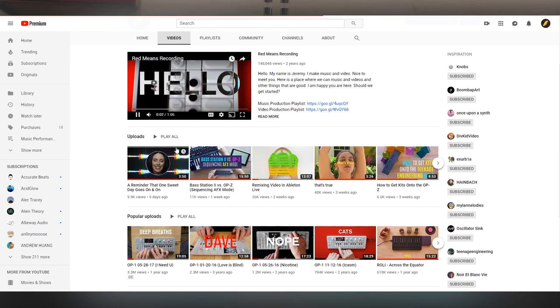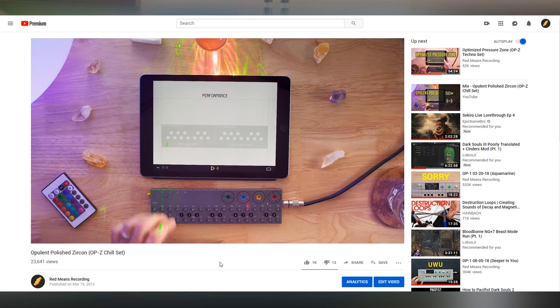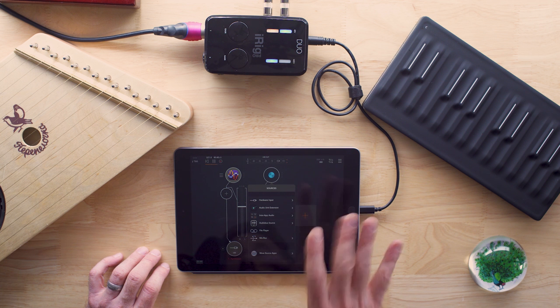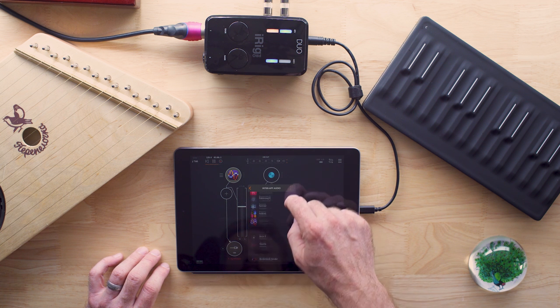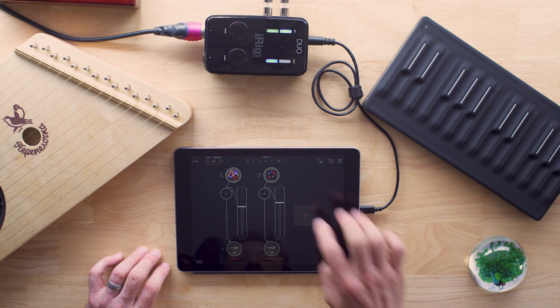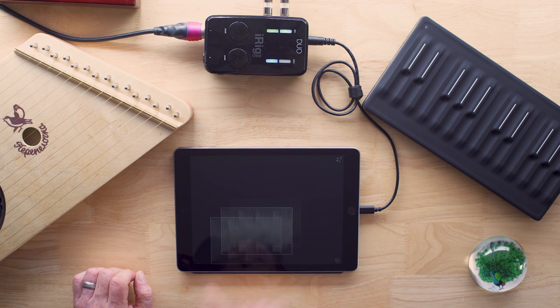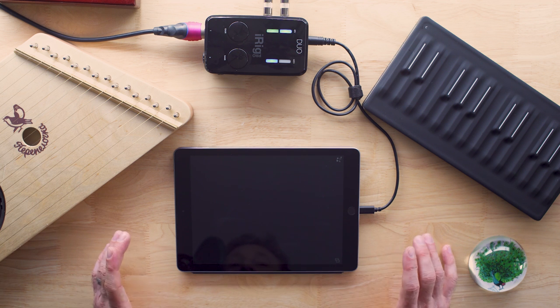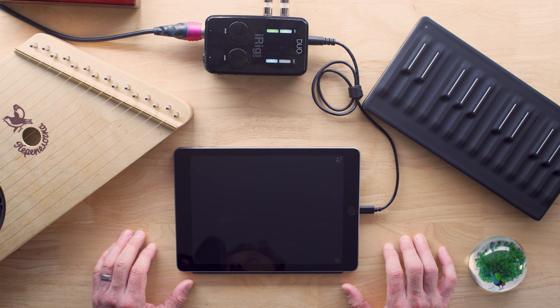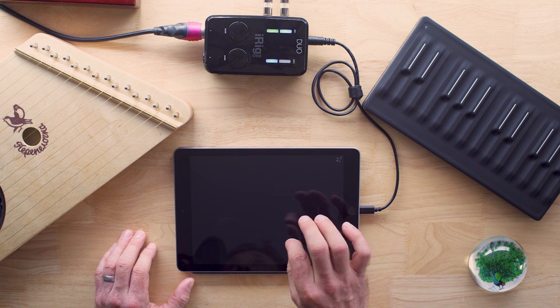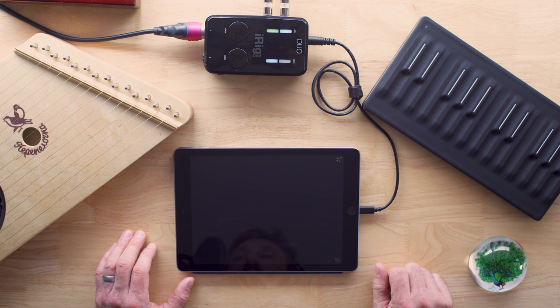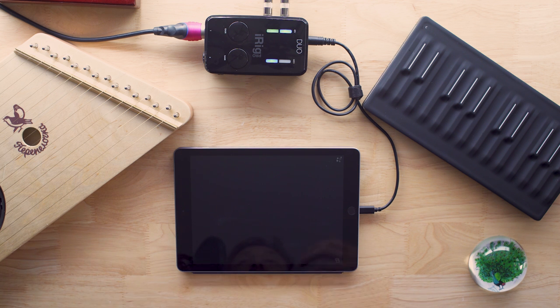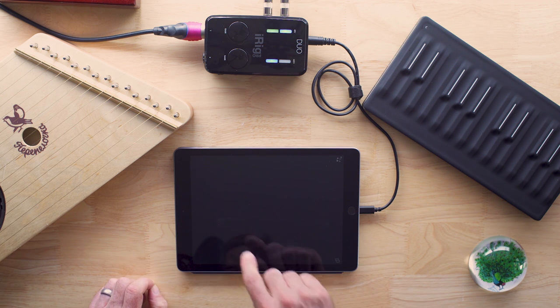The reason that I ended up getting an iPad was because I wanted to have something to use with the OPZ's app, which is iOS only at the moment, but I was also really excited about a program called Borderlands, which is a granular performance tool. So this is Borderlands. These are all WAV files I don't want to use, so I'm going to get rid of them.